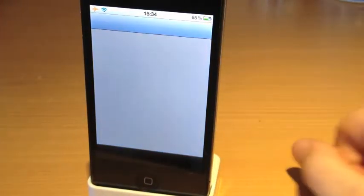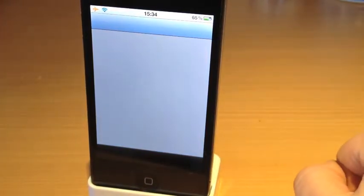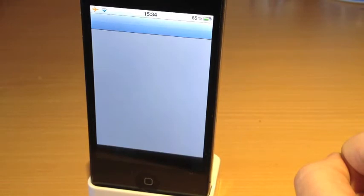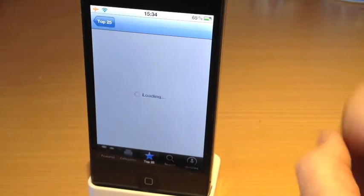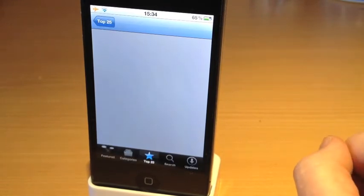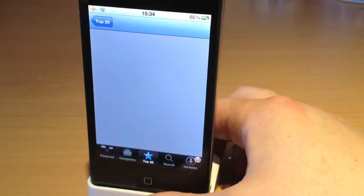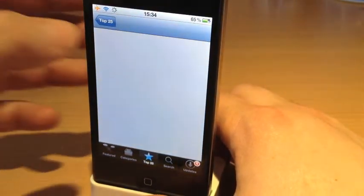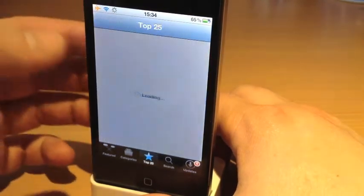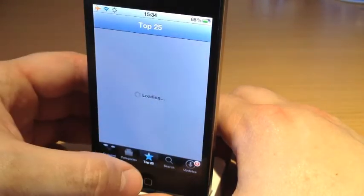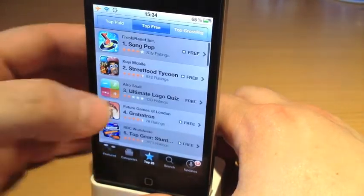So what I'll do, I'll just go into my App Store here and I will download an application. We'll just let that load up.